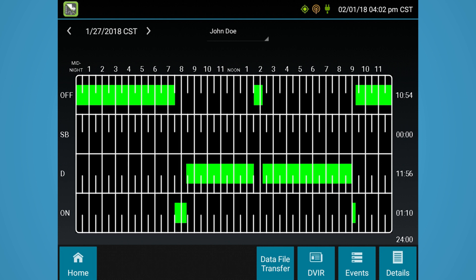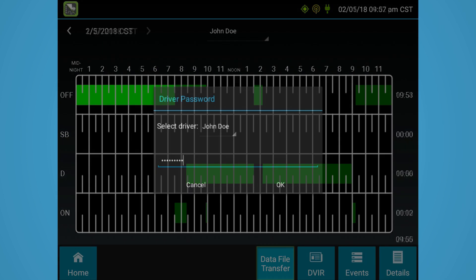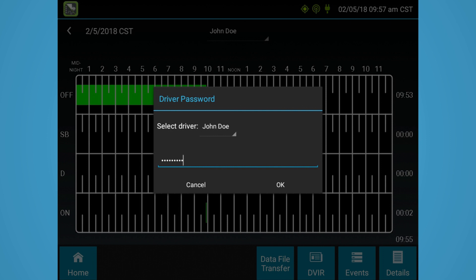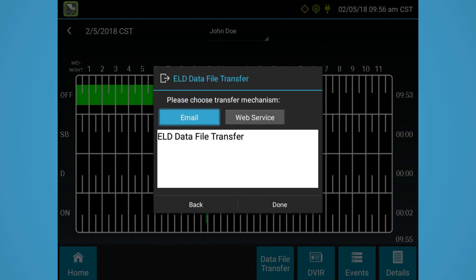PeopleNet's eDriver Logs also allow drivers to transfer their log information electronically to enforcement. A driver can click the transmit ELD data file icon, and eDriver Logs will share the file with enforcement via the telematics methods of web services or email.